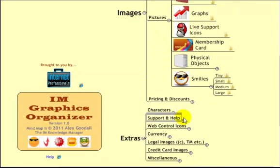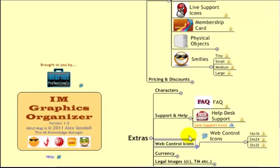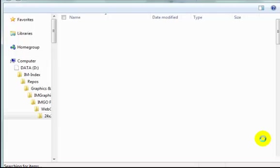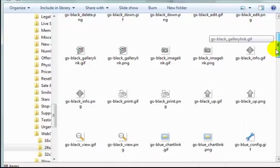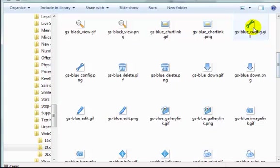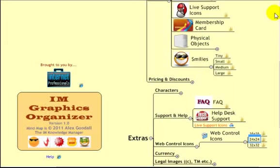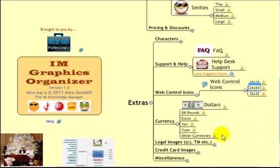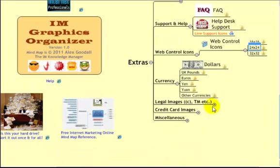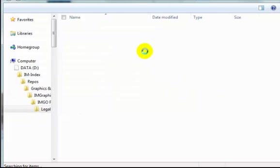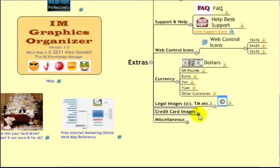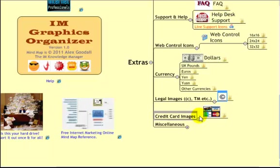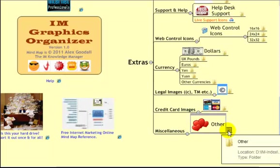Support and help. Web control icons. These are those little, you'll see what I mean by these. There. Edit. Trash box. Up. Back. Printer. Those things. Configuration. Different currency symbols. Dollars. Pounds. Euros. Yens. Yuan. Other currencies. I think I've only just got dollars in mine. Legal images. So trademark. Images. I've got a few of those. Copyright. And trademark. Credit card images. And various other odds and ends. That's it.